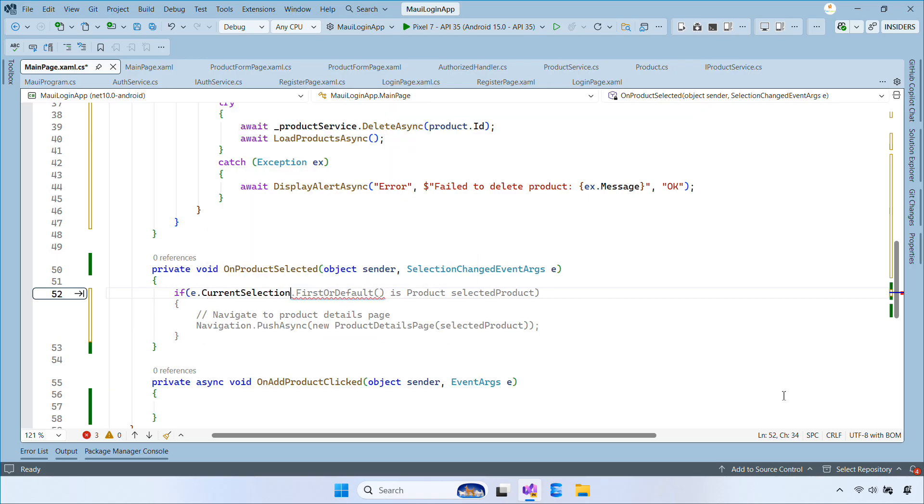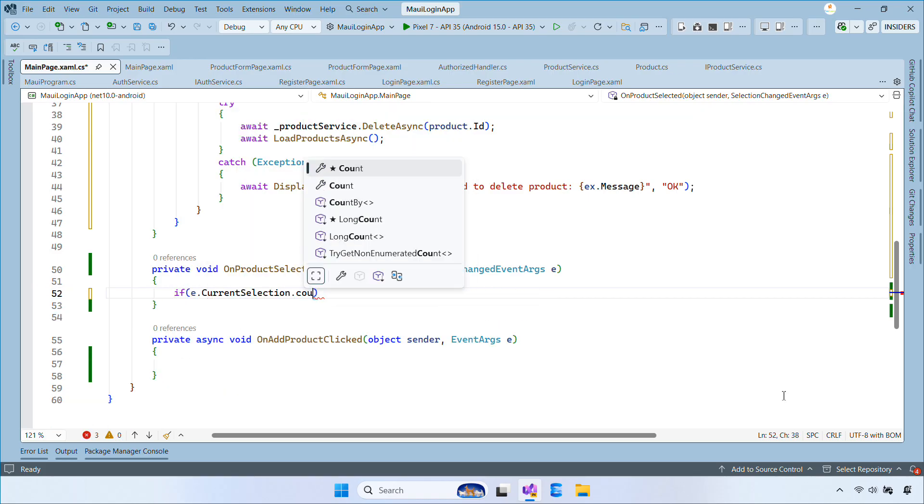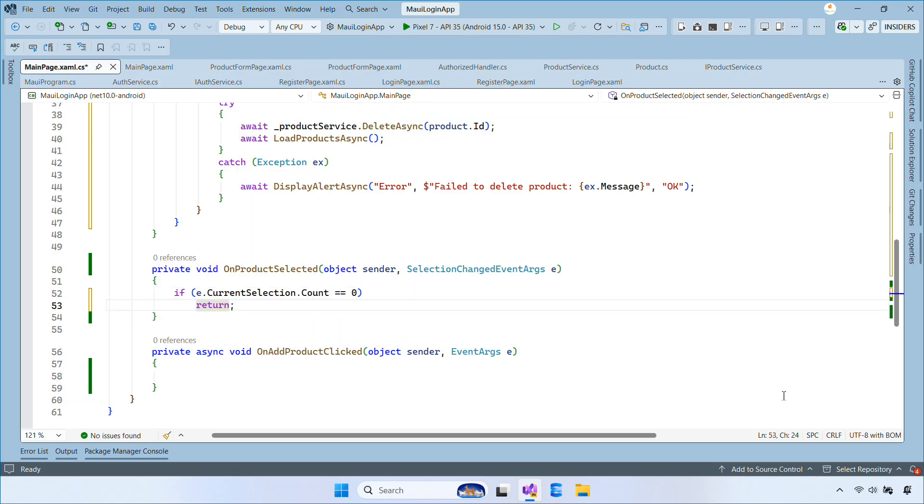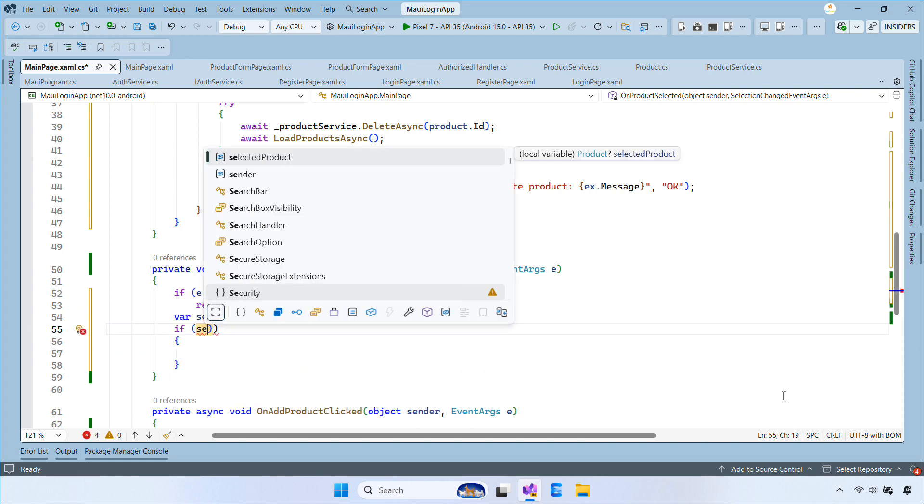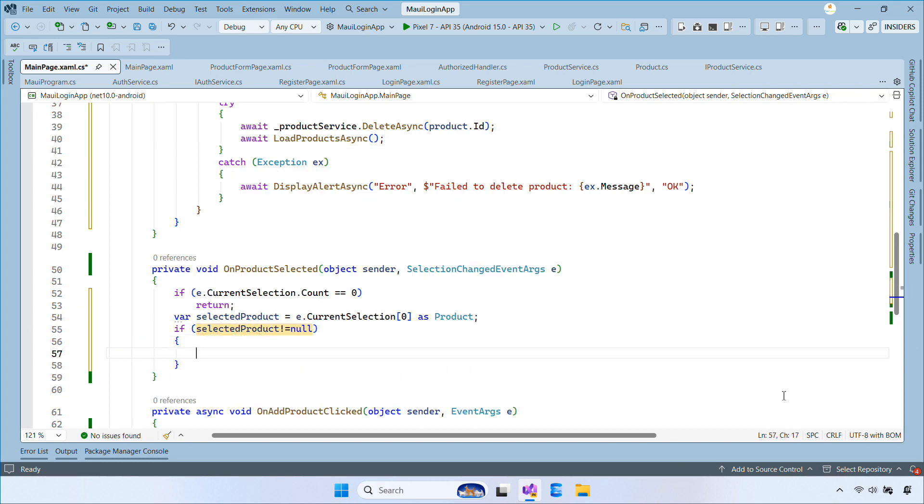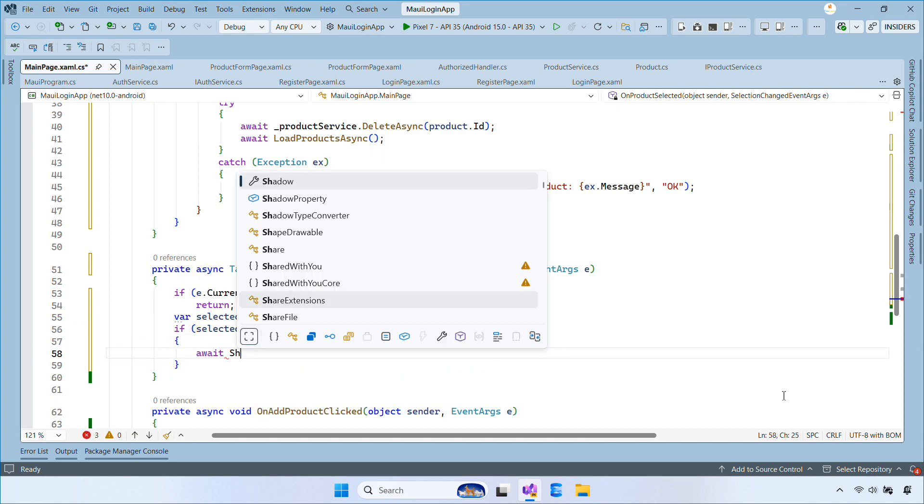When a list item is selected, we navigate to the edit form and pass the ID through the query. Once the navigation is complete, we clear the selected item.